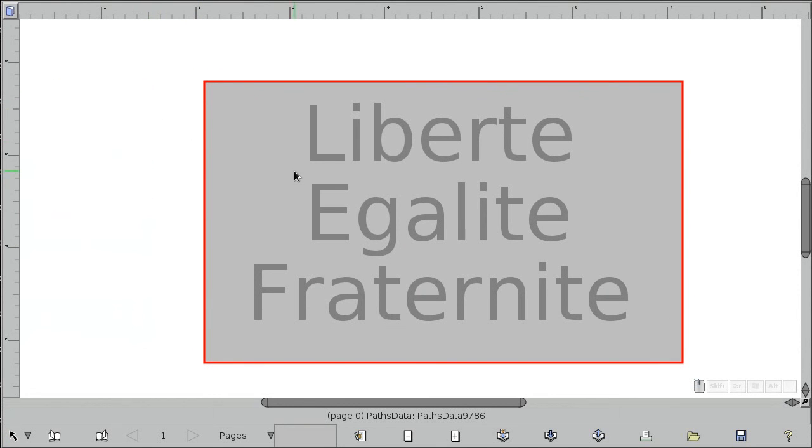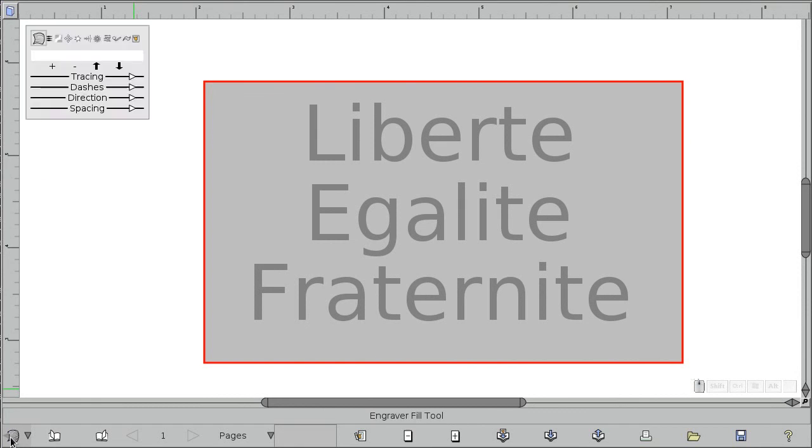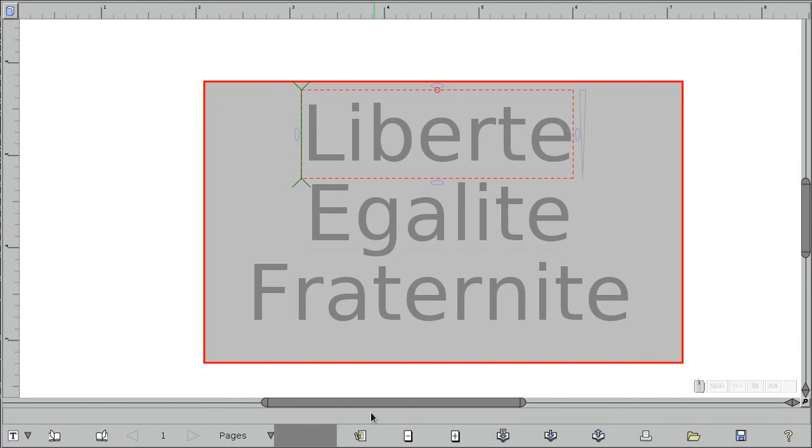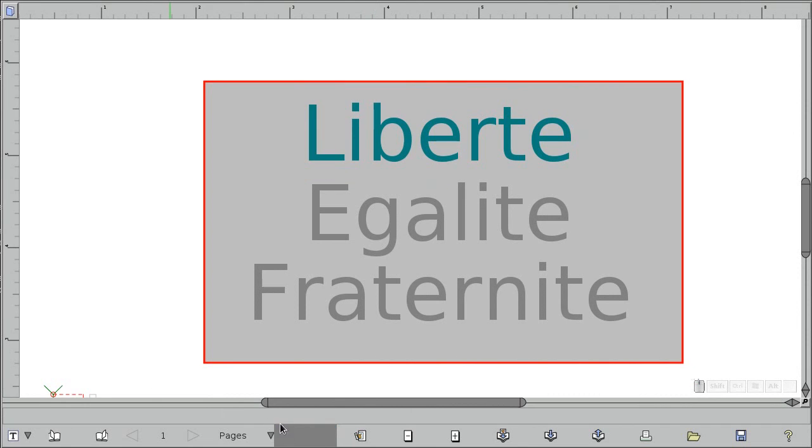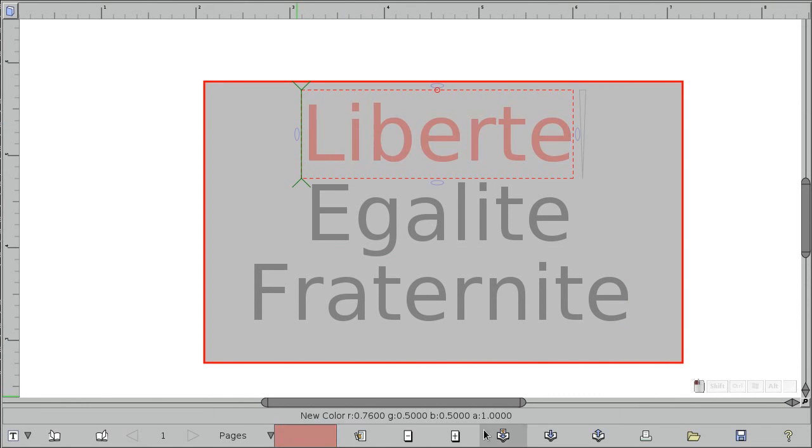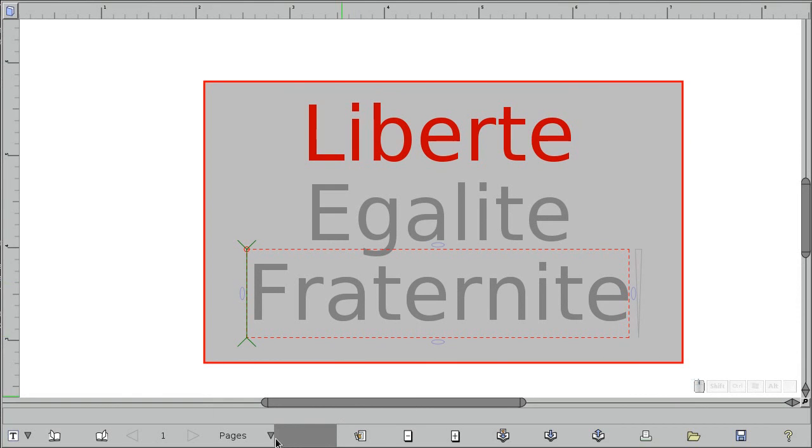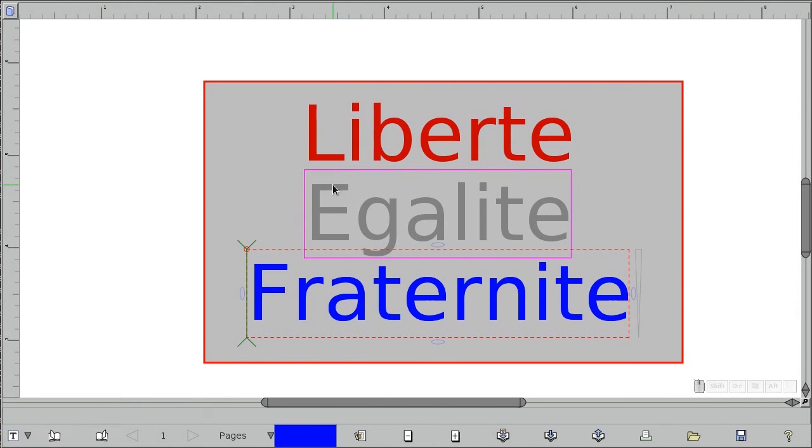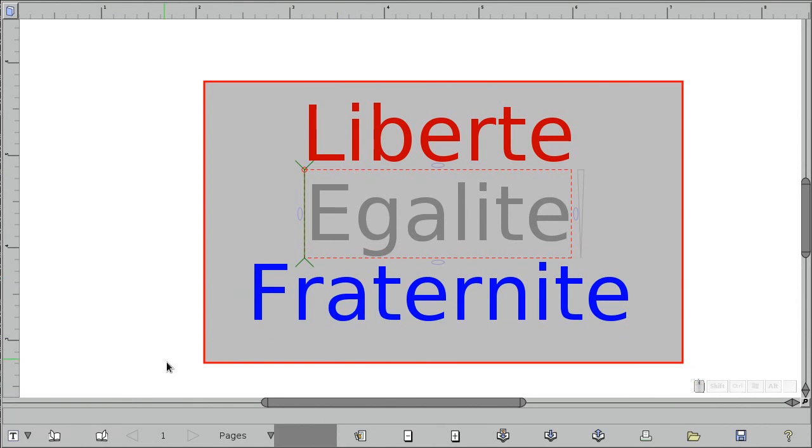So let's get rid of that, then go back to the text tool. And let's make this one red. Let's make this one blue. Make this one white.